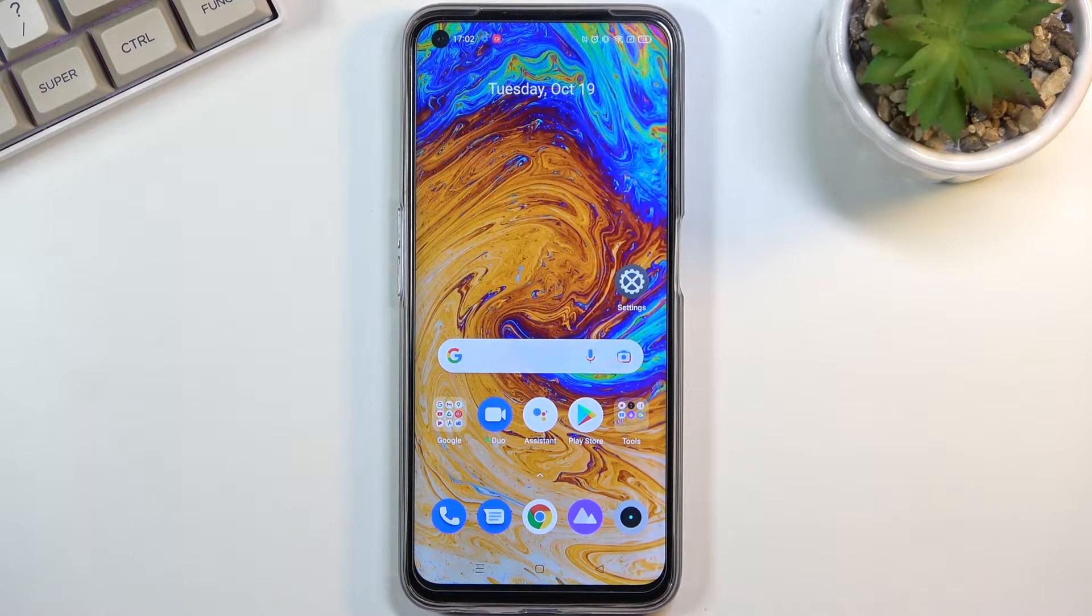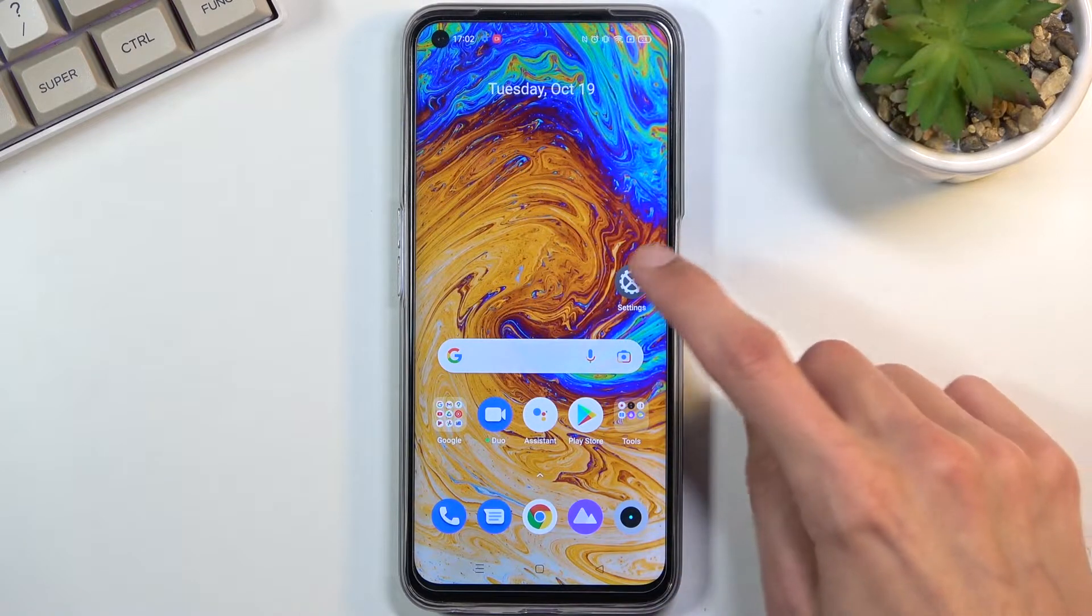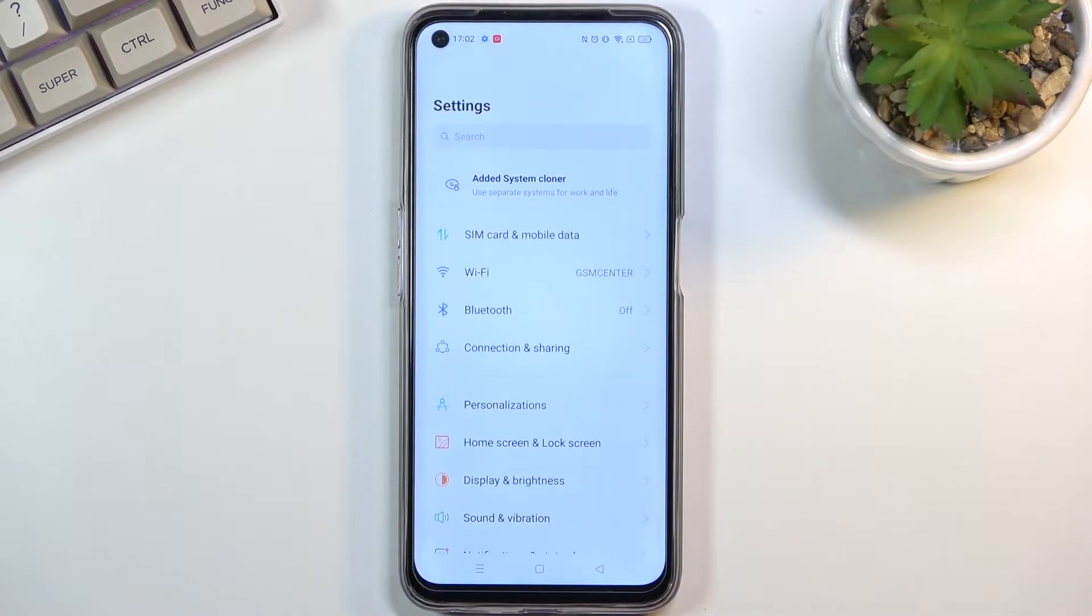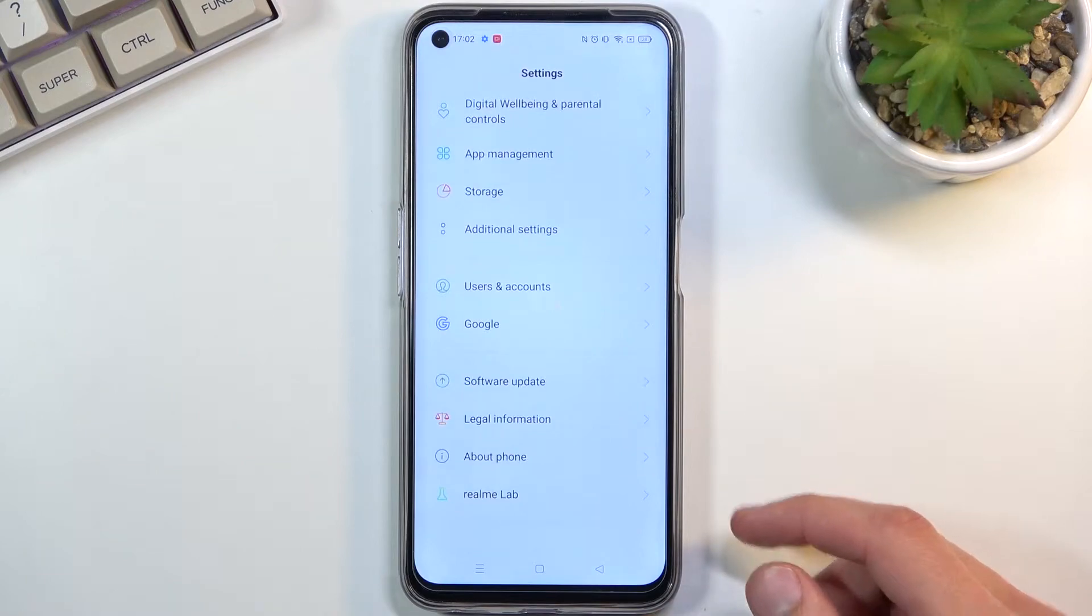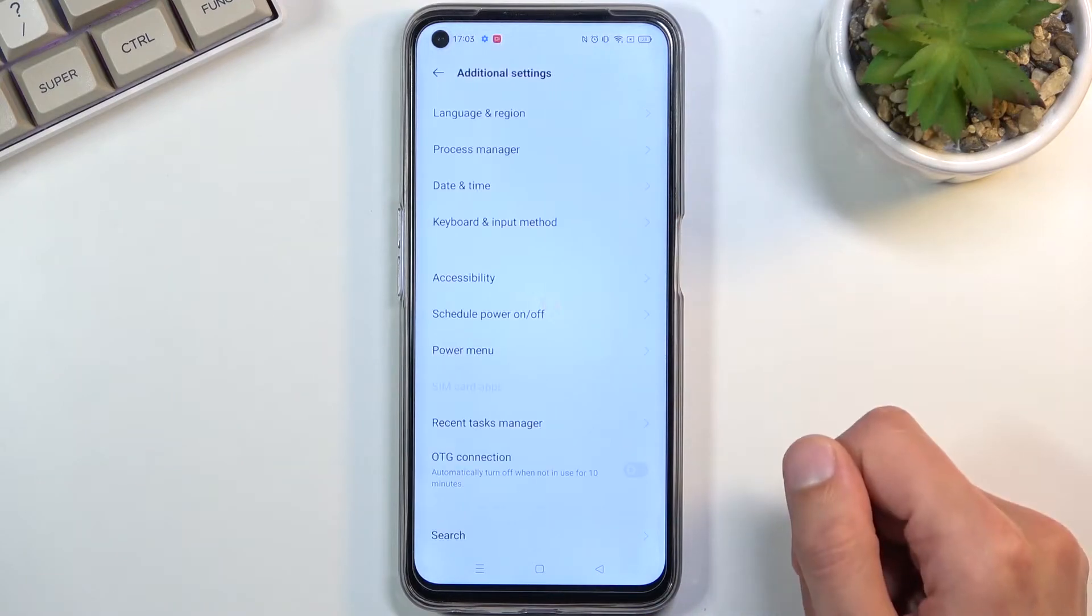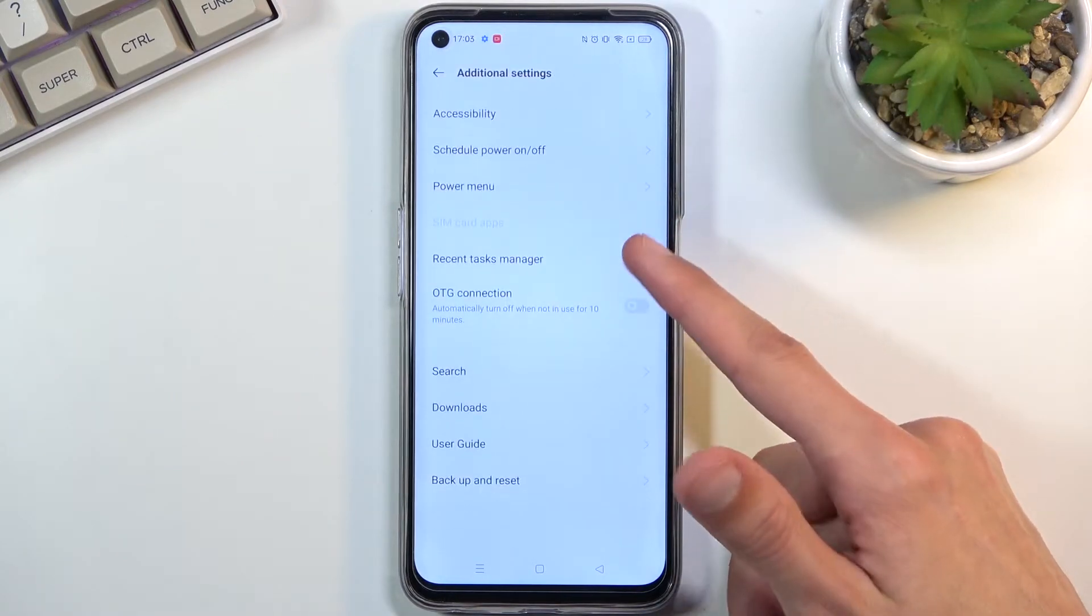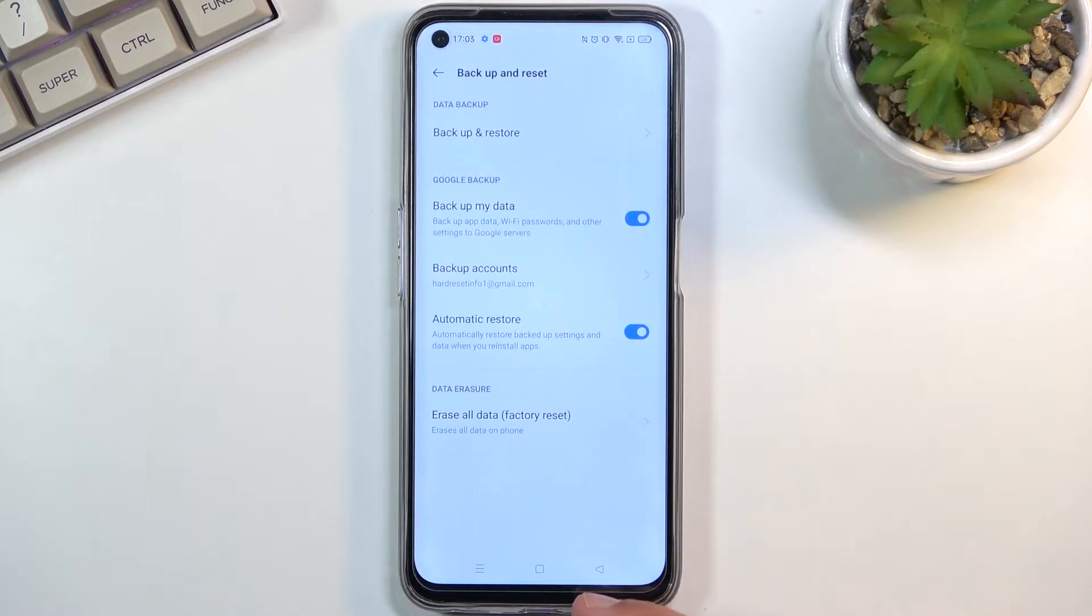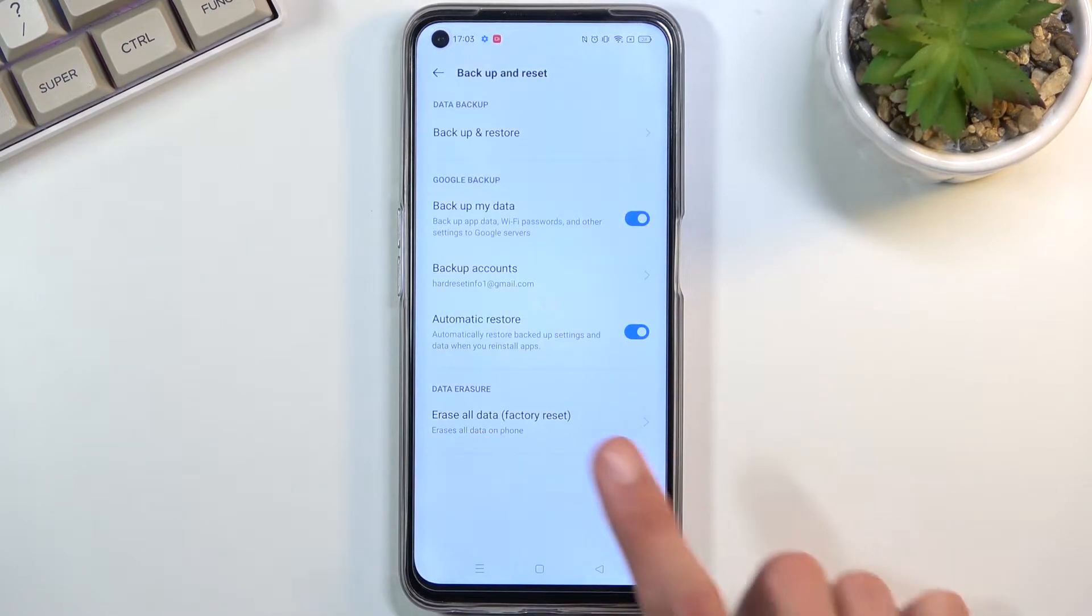To get started, you'll want to open up your settings application. From here, scroll all the way down to additional settings, scroll down again to backup and reset where you'll find erase all data factory reset.